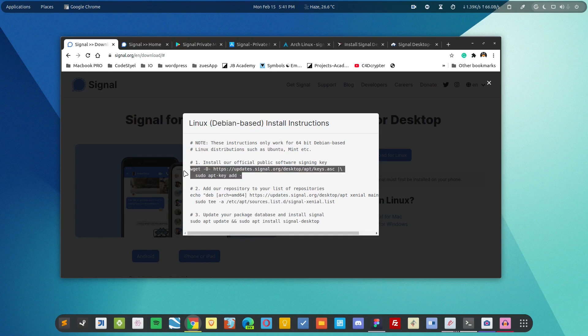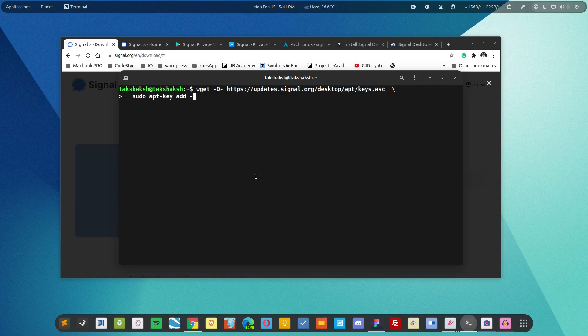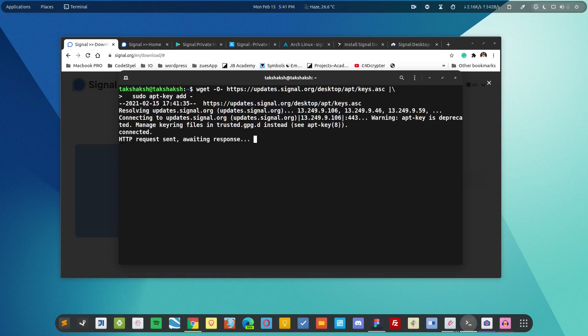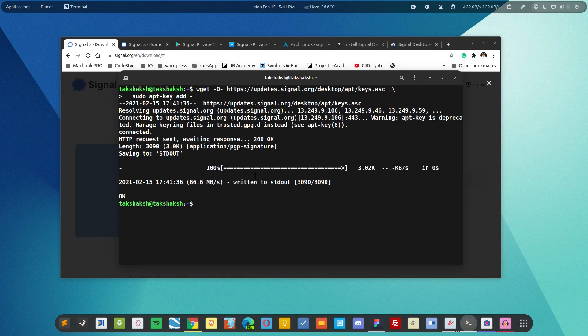First we copy this command from here, simply copy it and paste it in your terminal. Hit enter. It will download the key and ask for the password, then simply type in the password so that it can add the key into the system.